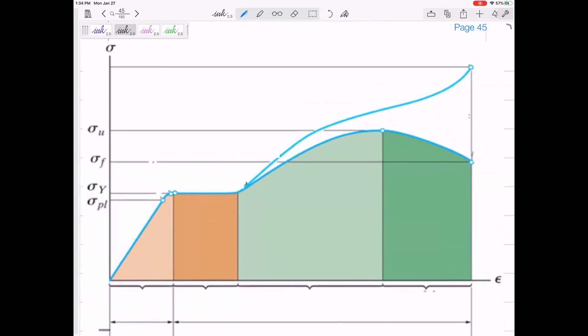It turns out, and this is average for many different materials — so this is not true for every material — but many materials have these different regions of the stress-strain diagram that are pretty interesting and have interesting properties. Right at the beginning, when you first start to stress a material, there's a linear relationship between the stress and the strain.